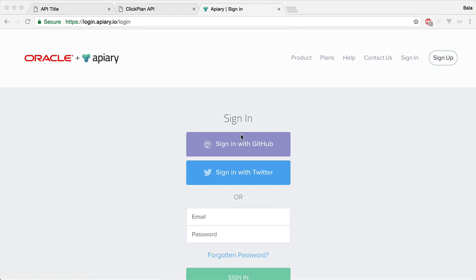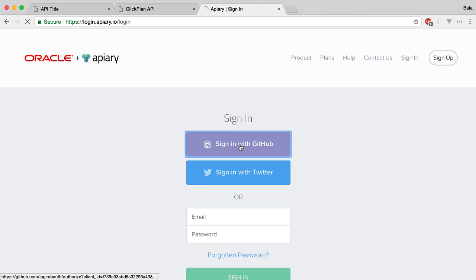You can create an account with Apiary by using your GitHub account. I have already created an account, and I can now sign in using my GitHub account.